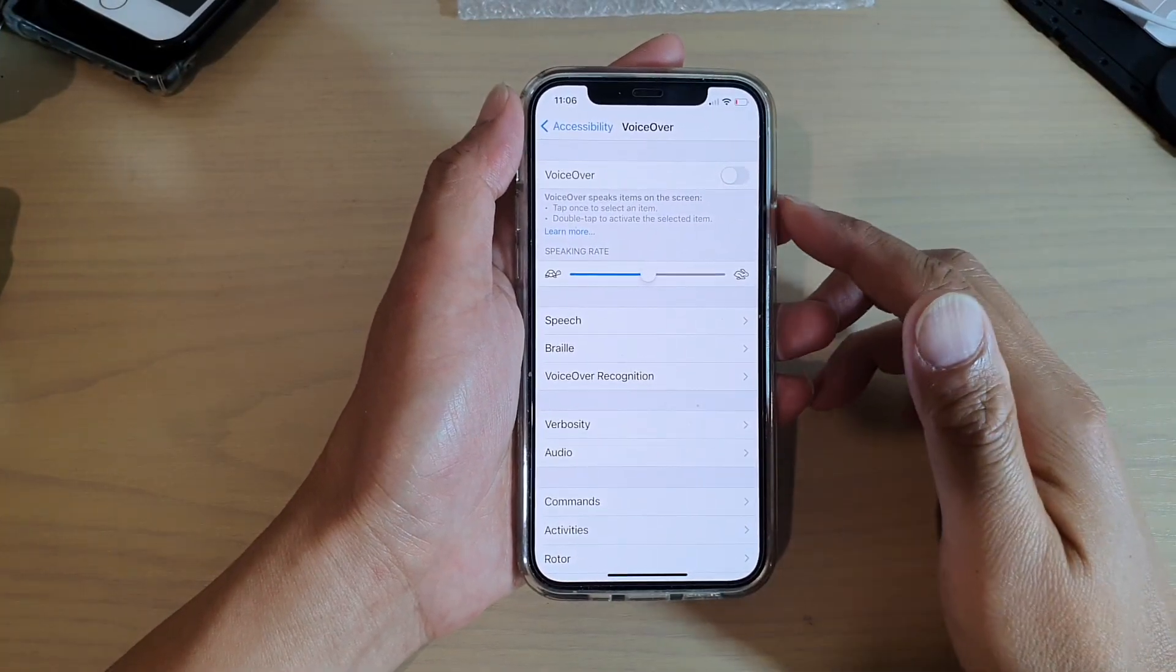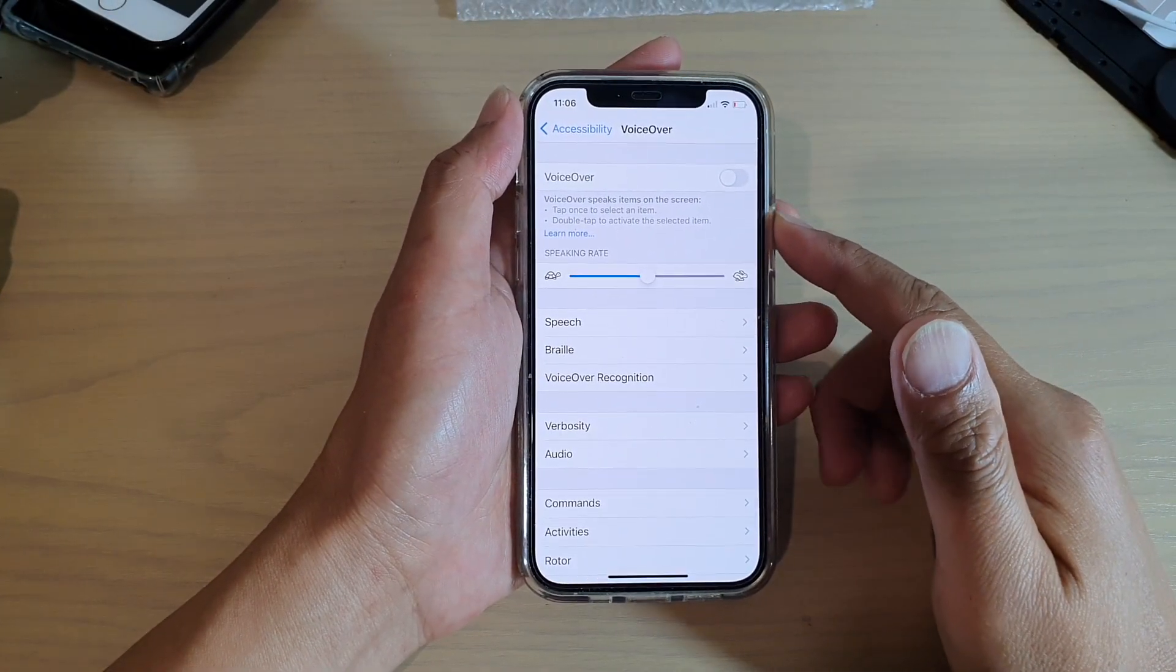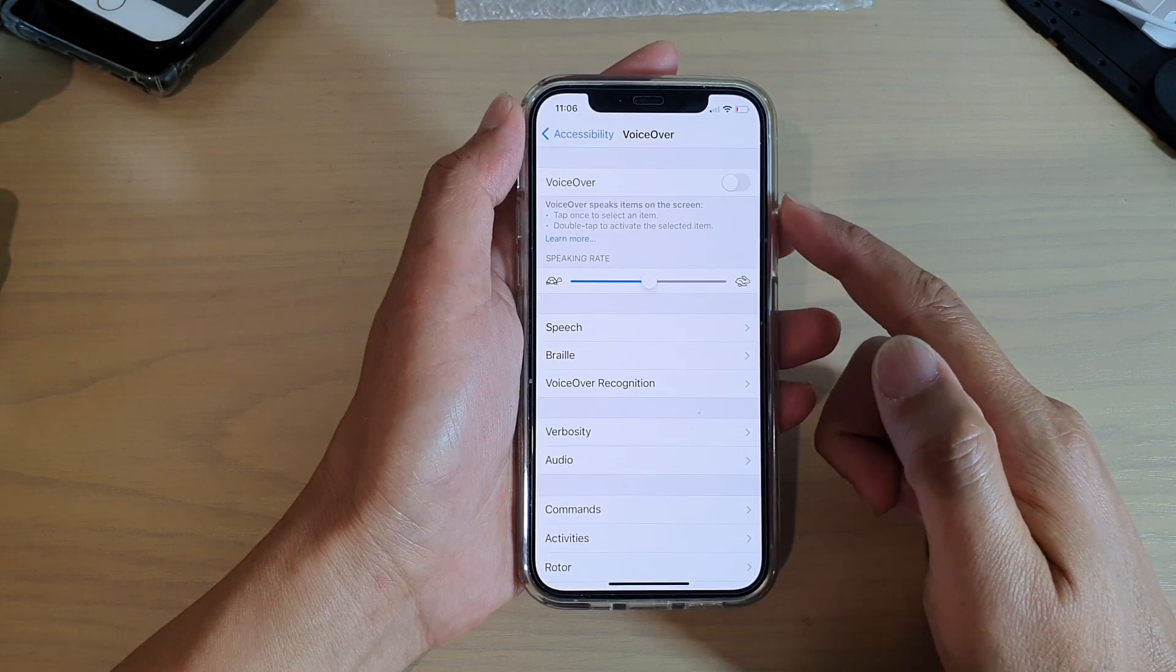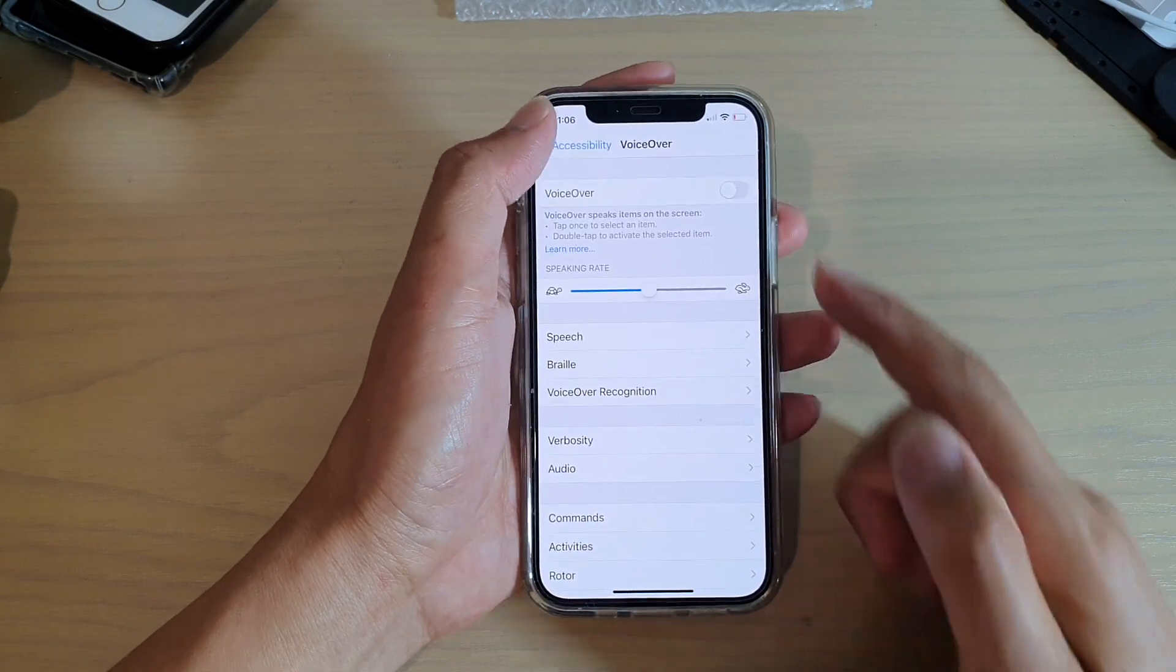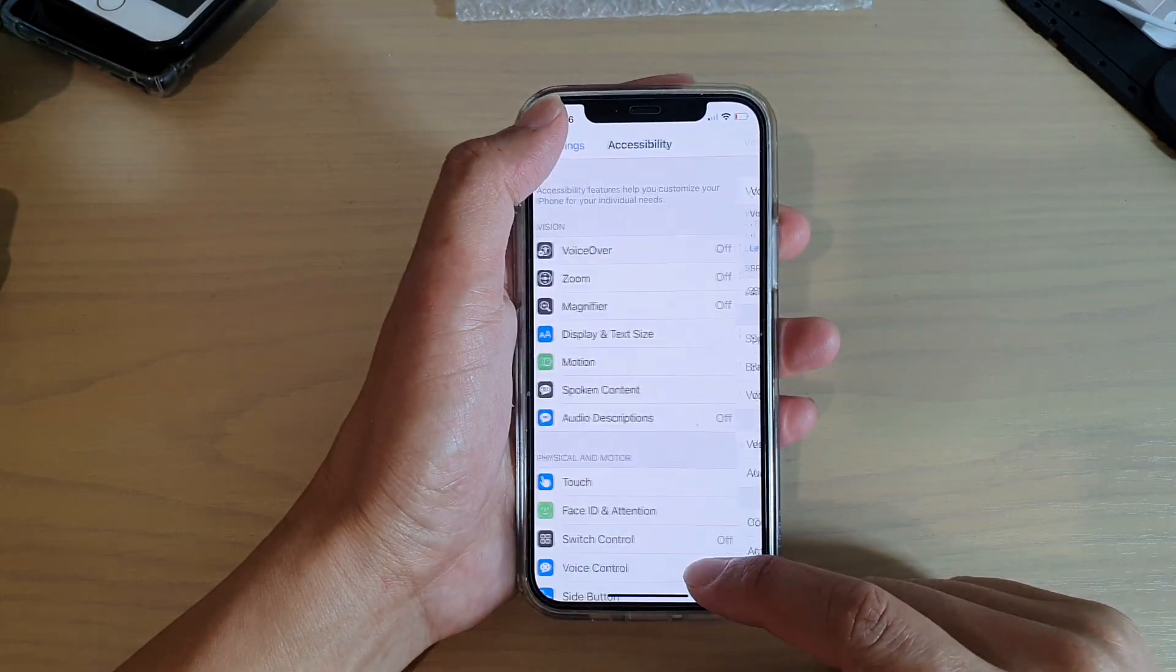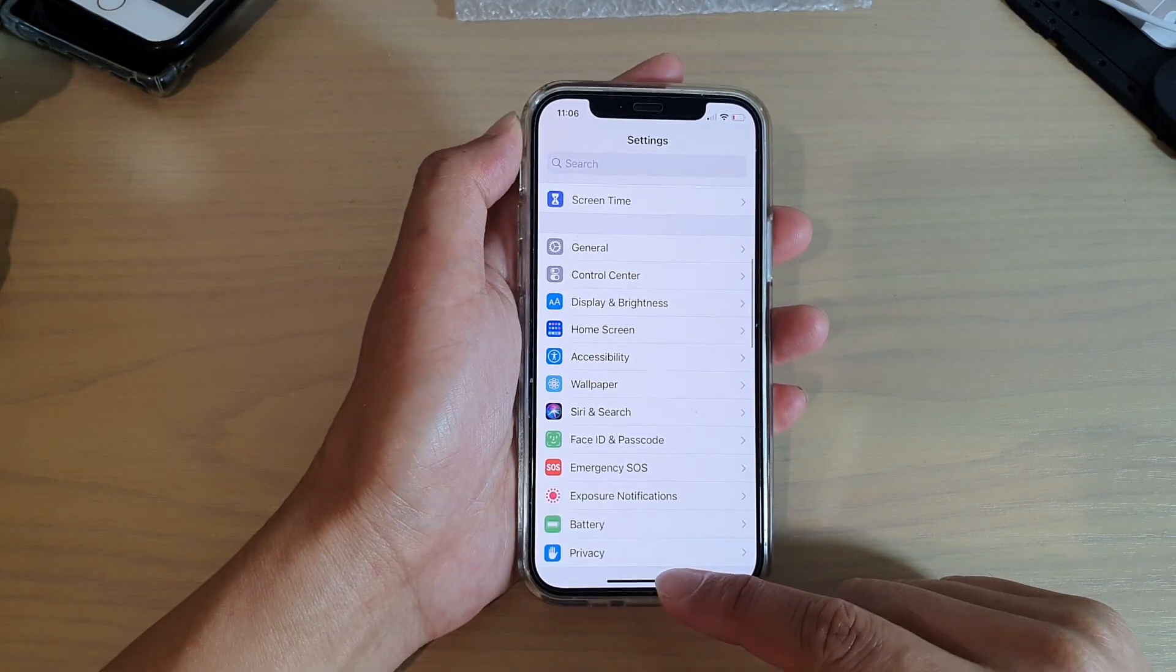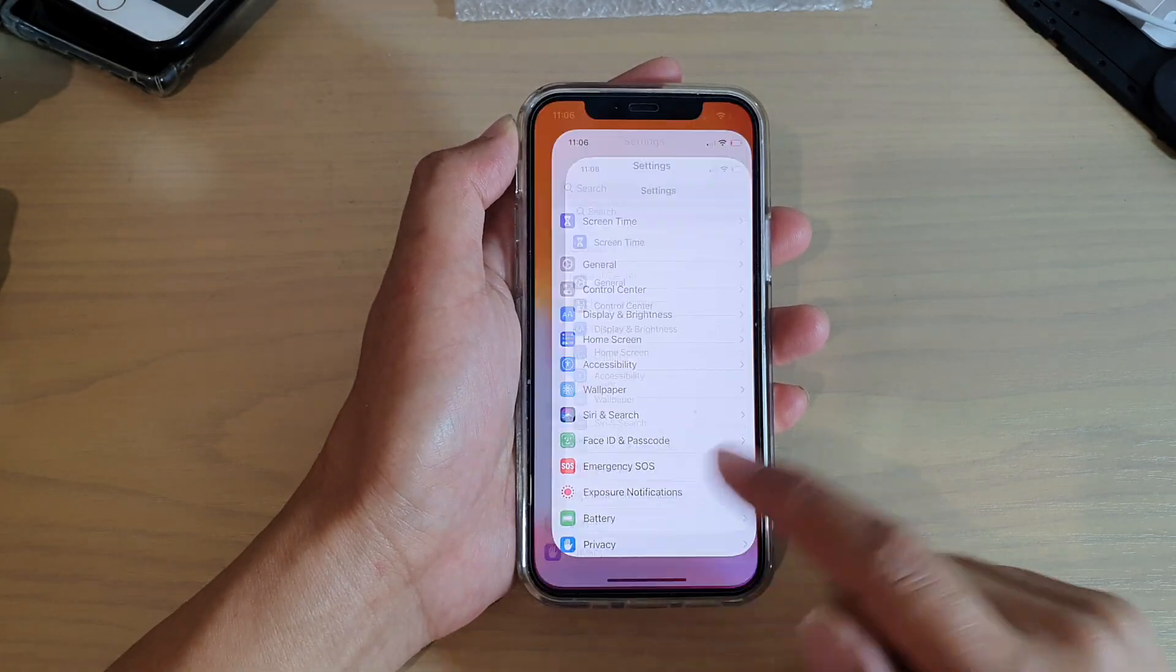Hi, in this video, I'm going to show you how you can go back to the home screen with VoiceOver on your iPhone 12, iPhone 12 Pro, or iPhone 12 Max.